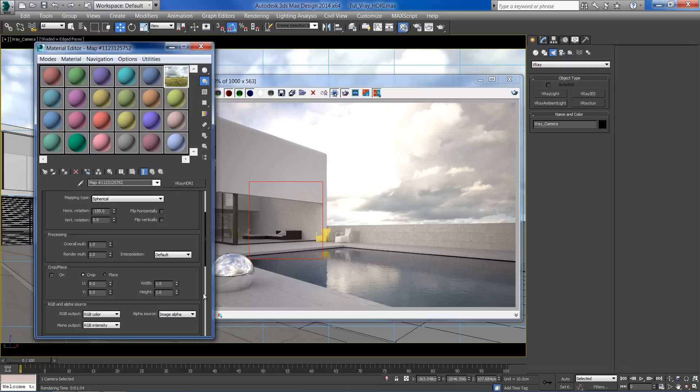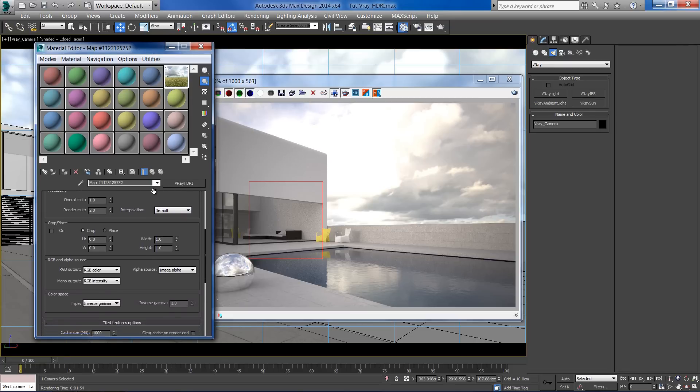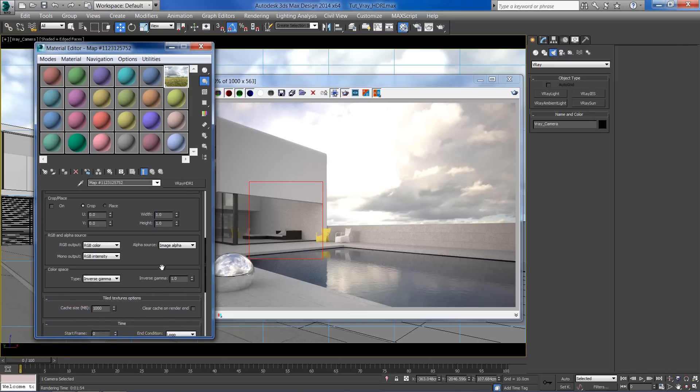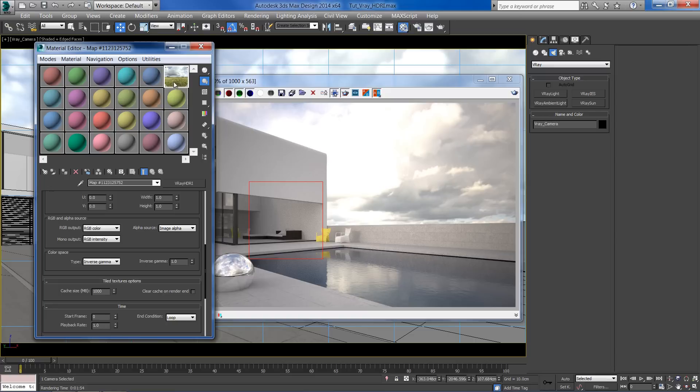To make them stronger, we need to increase the contrast of the HDRI. In the inverse gamma section, set a value of 0.7.